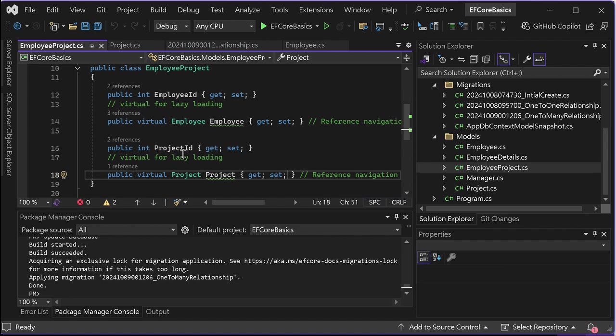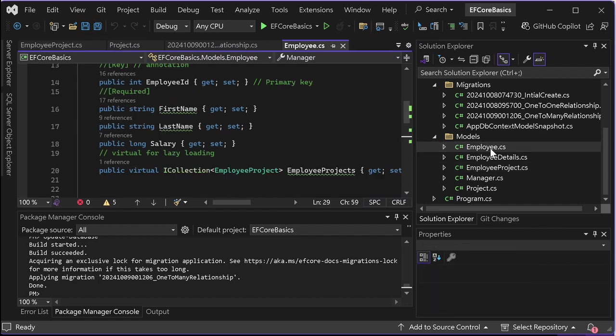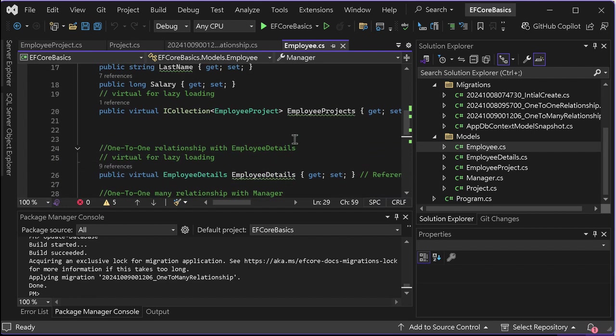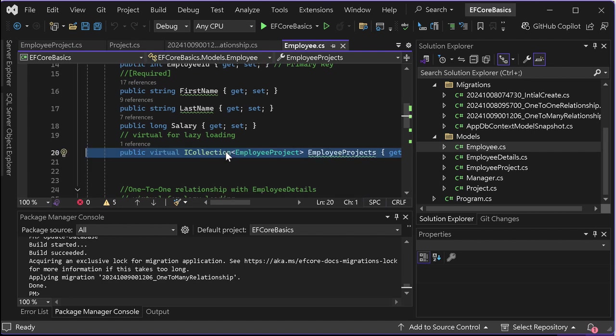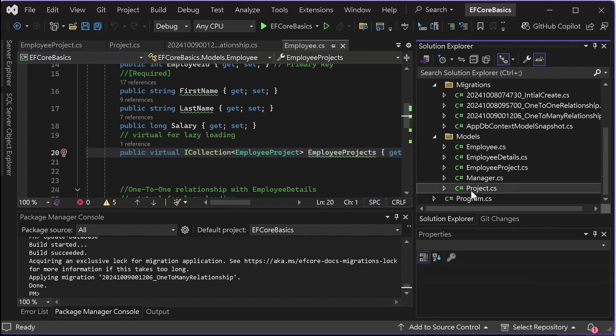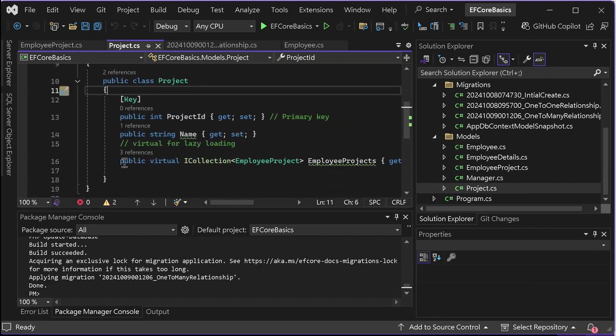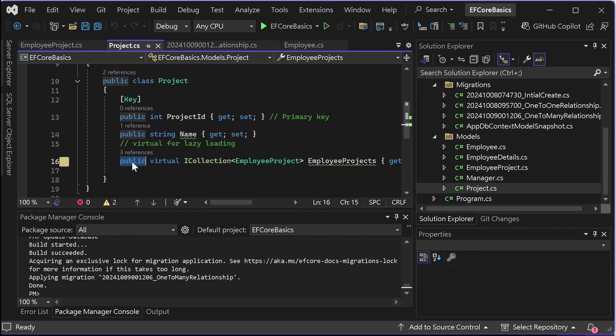Our next step is to define the collection navigation property on both entities to represent the relationship. Let's see how to do that. I will open the employee here. I add this collection - you see here? I add this collection navigation property. We can go do the same thing in the project class. This is also a collection. You have to make sure that this is correct. It's also a collection navigation property. Now we see the many-to-many relationship is already set up.